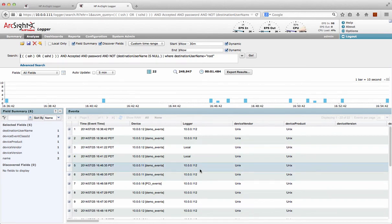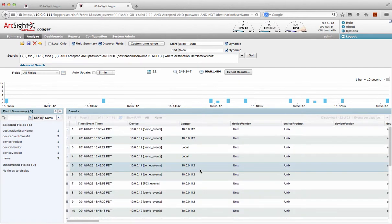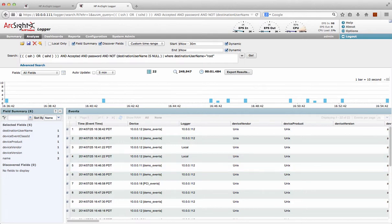It's as simple as that. By clicking a few buttons, I've integrated, extended the storage, extended the retention. My searches, my dashboards, and my reports can now run across multiple loggers just by filling in that data. So it really is as simple as it looks, and that's about it. Thank you very much.